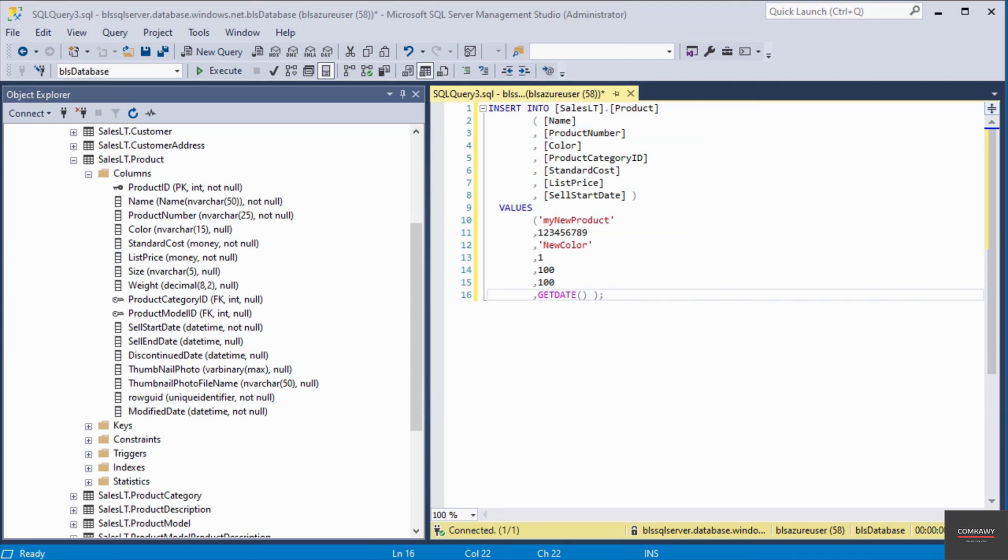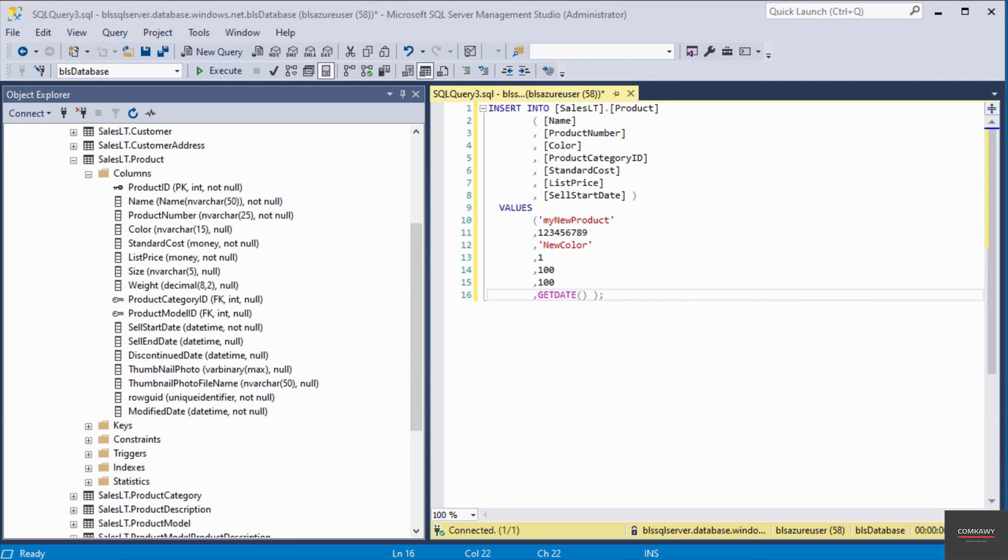On line number 16, I have the GETDATE function. The GETDATE function is going to return the current database system date and time.